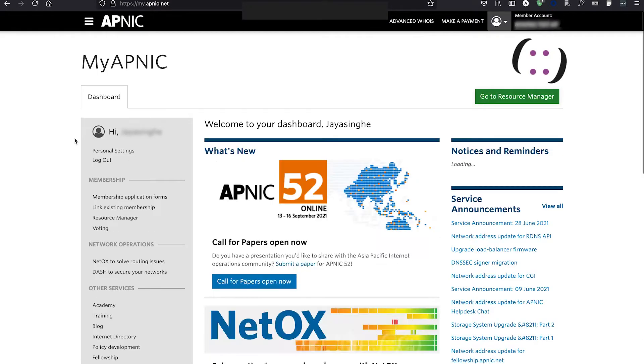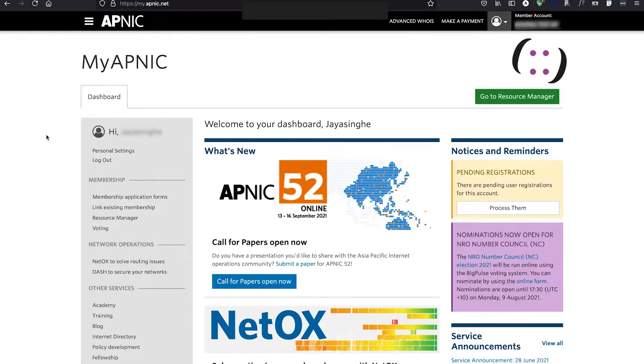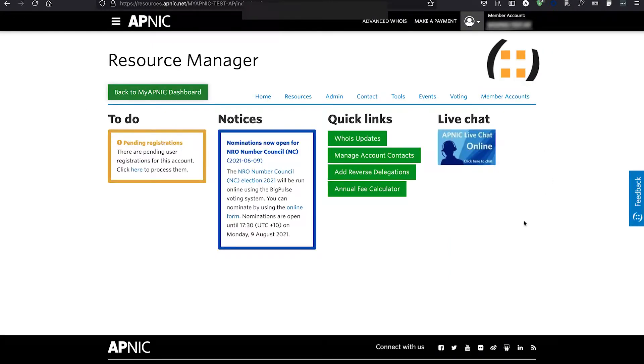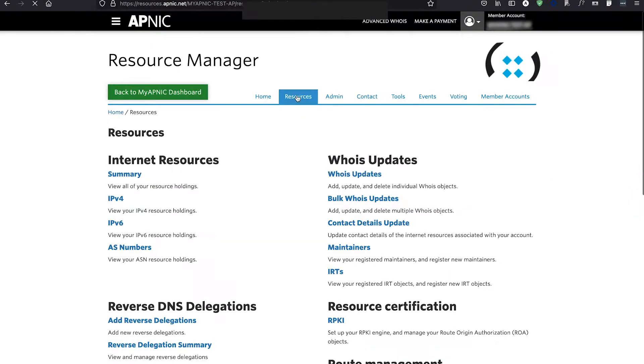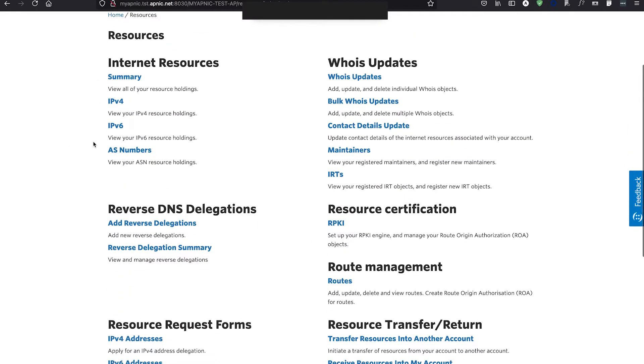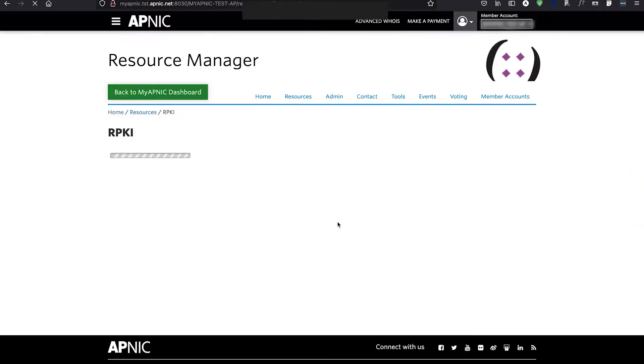Once logged in, go to Resources Manager and then Resources tab. Click on the RPKI under Resource Certification.